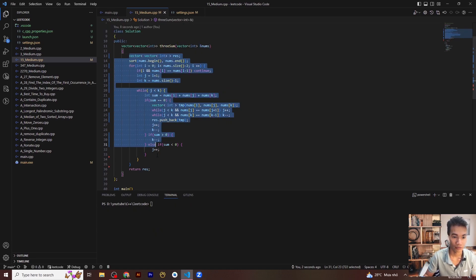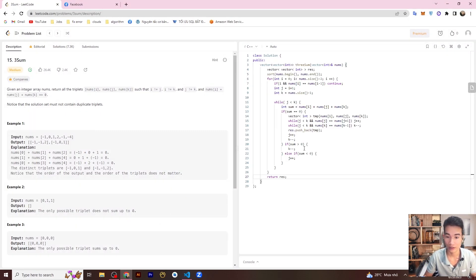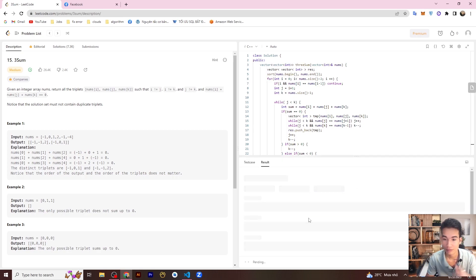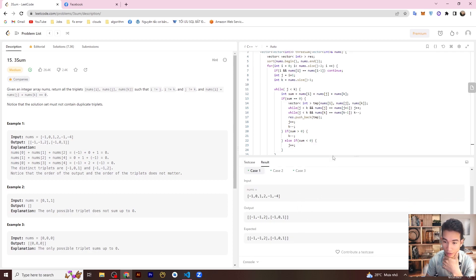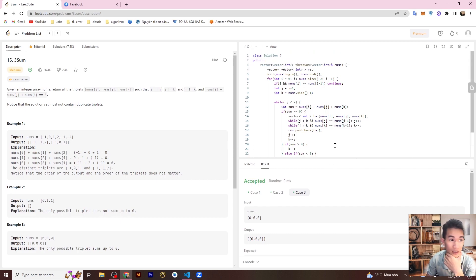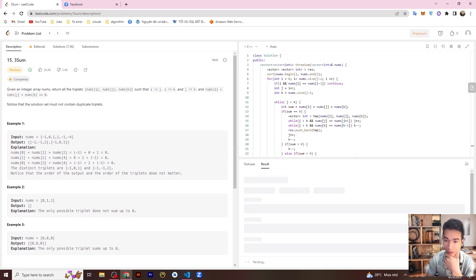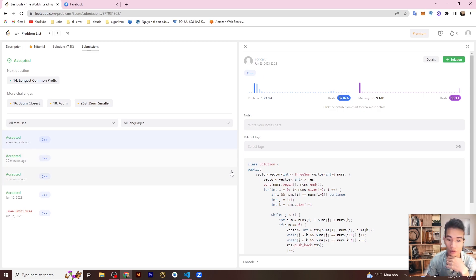You can check your test cases. Here I have passed three test cases. Now I submit the code to LeetCode and it passes all test cases. Bye bye.